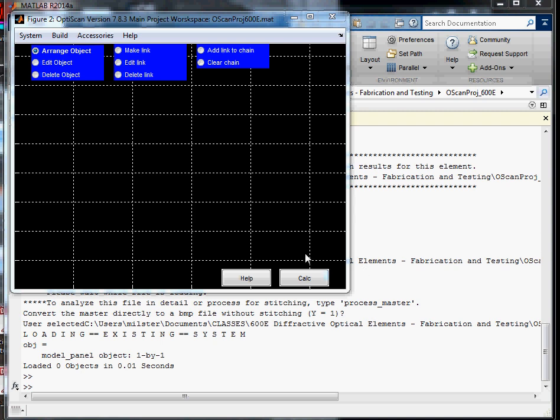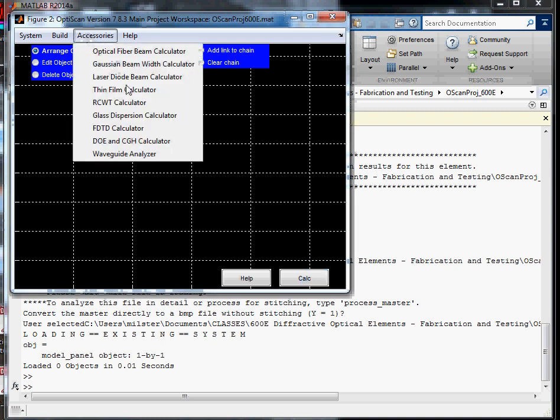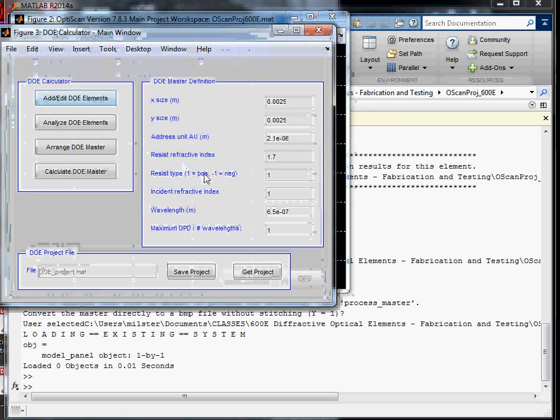Okay, in this video what we're going to do is make a binary amplitude Fresnel lens. We start out with OptisCamp, go under Accessories, DOE, and CTH Calculator.